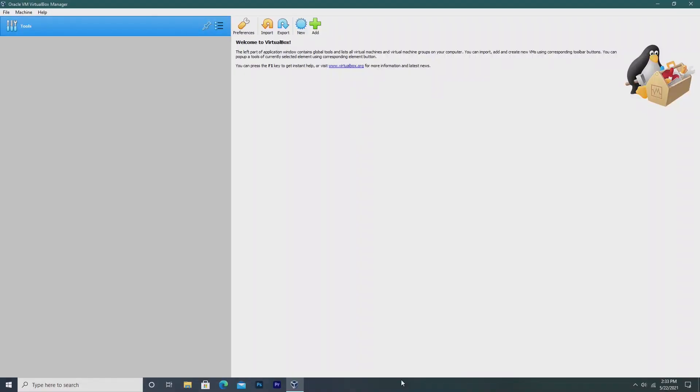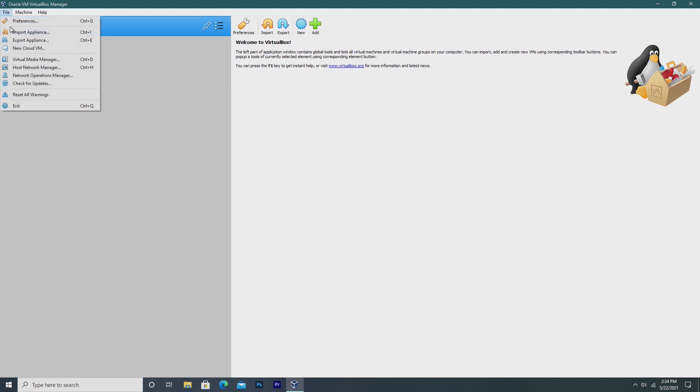Hey guys, it's Bub here, and in this video we're going to be comparing two free hypervisors and deciding which one is truly the right one for you.